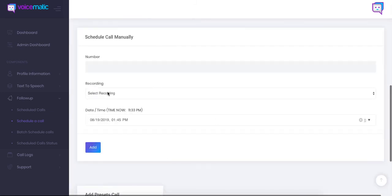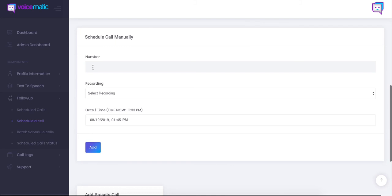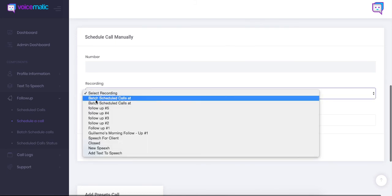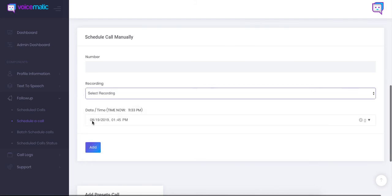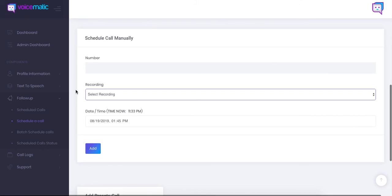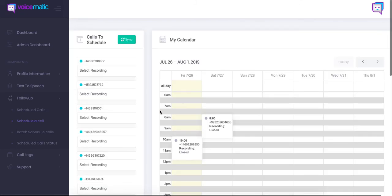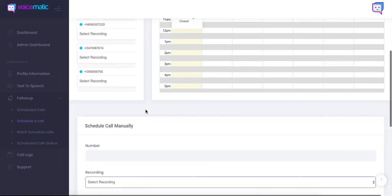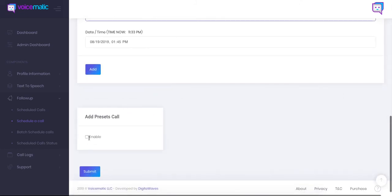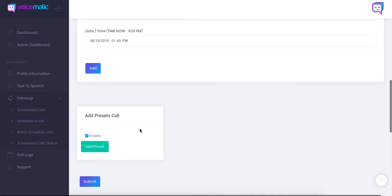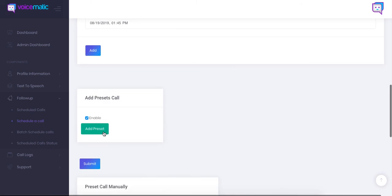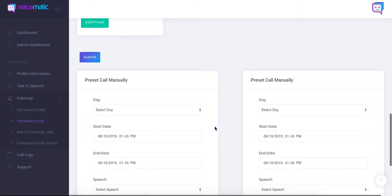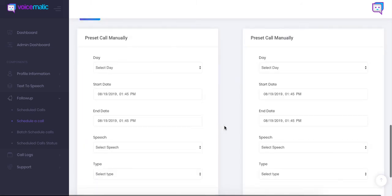Now this area here allows you to schedule a call manually. So let's say you have a hot lead or a potential client that you want to reach out to. You just want to send them a hey I'm thinking about you message. You can put their number here. You choose the recording or the text-to-speech to set up the time and date. You click add and it'll show up in the calendar.